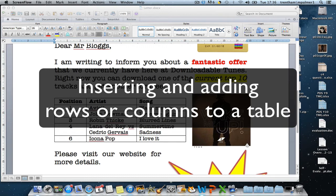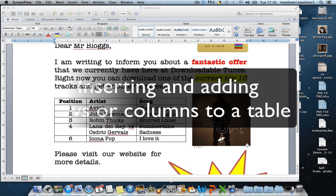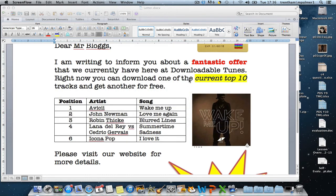In the beginner section of the videos, I created a video that showed you how to insert a table into a document. But what we didn't look at was what can we do if we miss something out.